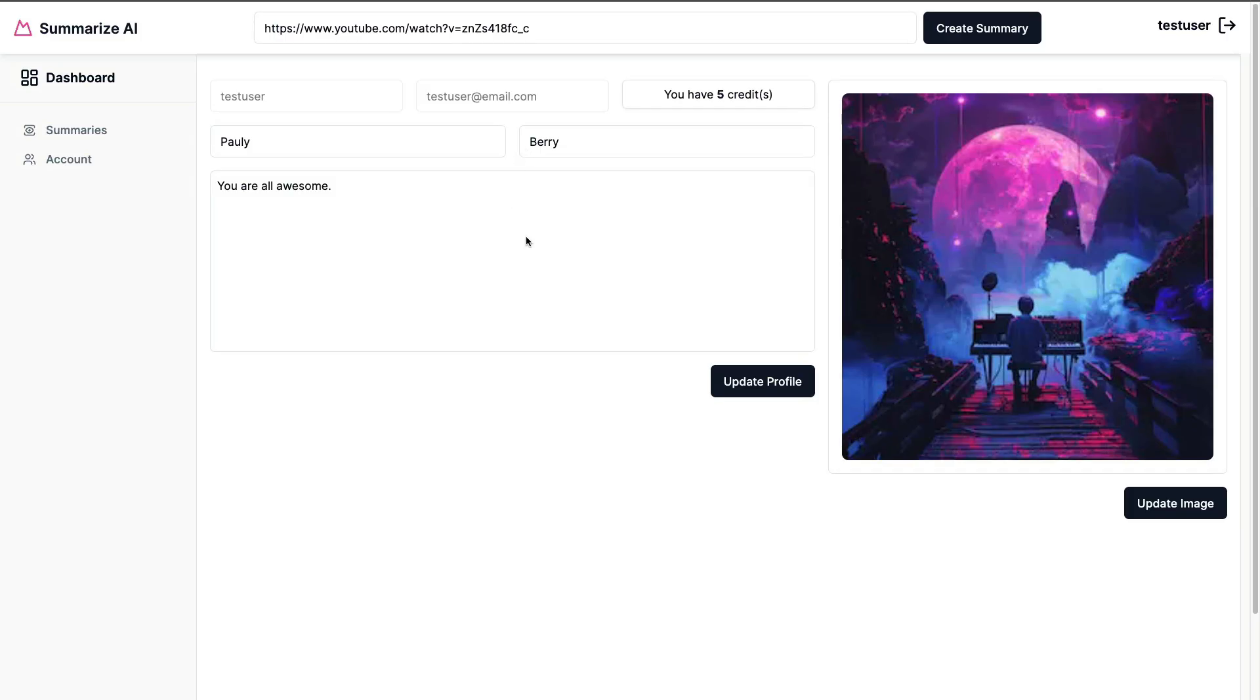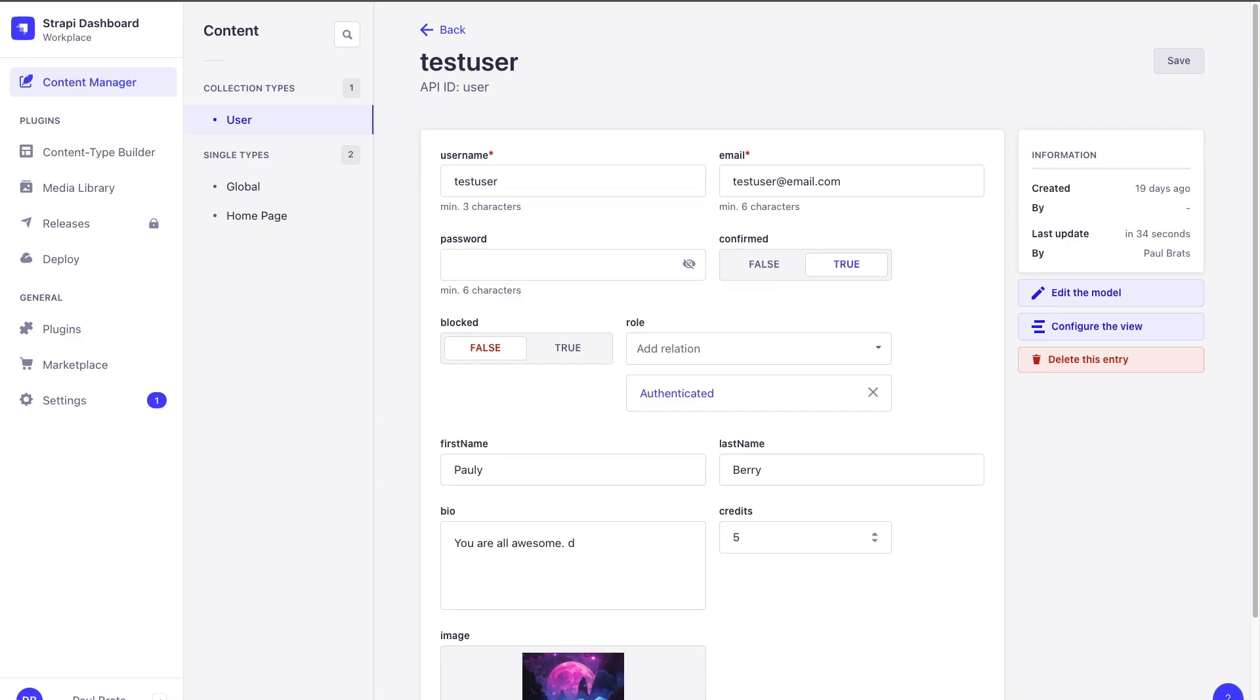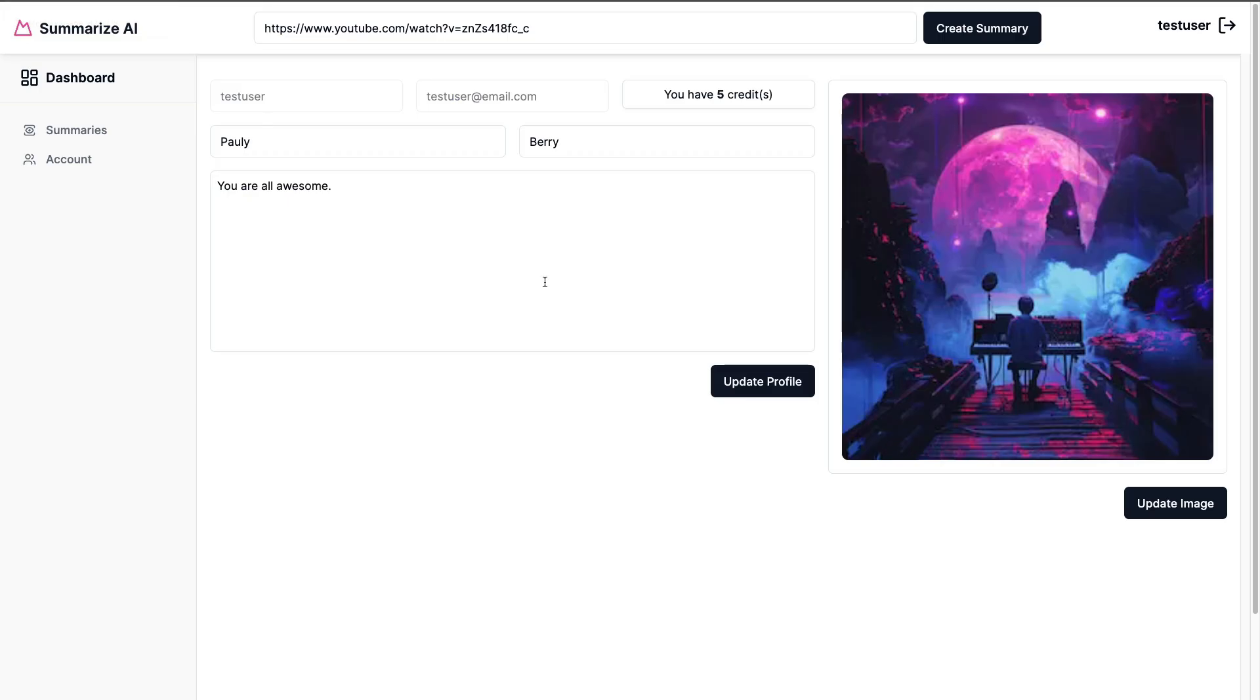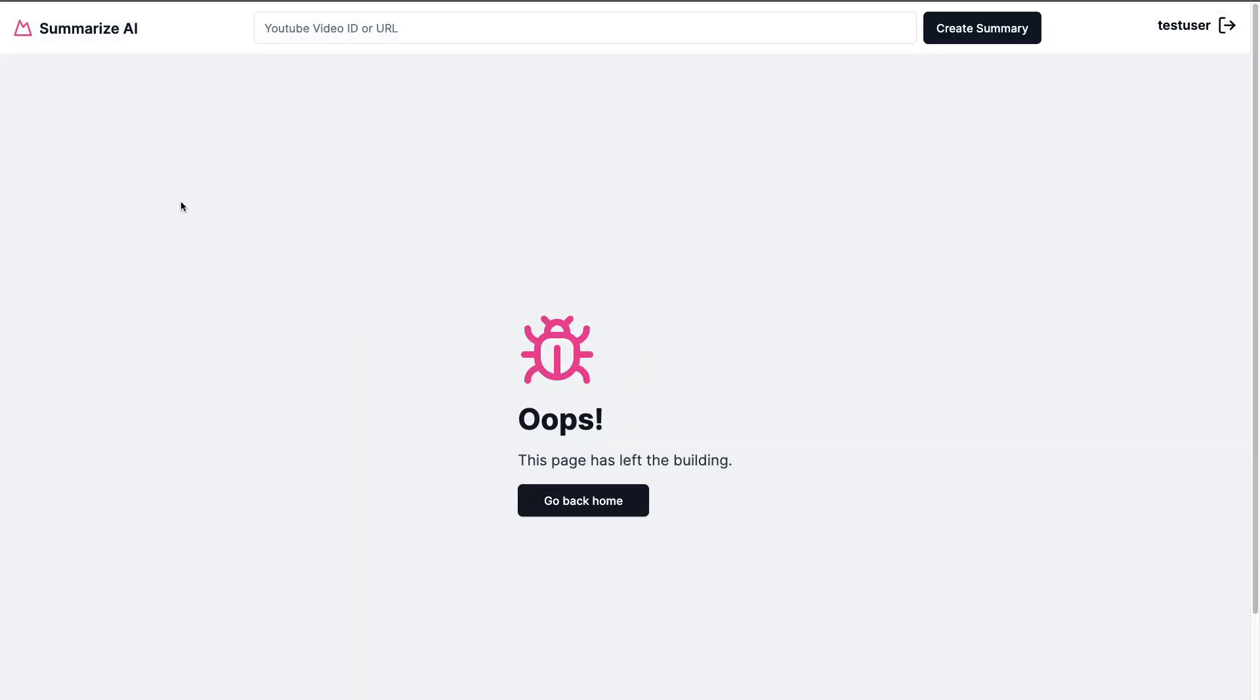Now that we know we are able to generate our summary, in the next section we're going to create a new collection type to store that data in Strapi and make sure once the summary is generated we are able to be redirected to our summary page that we are yet to create. So we'll do this in the next video and I'll see you there.